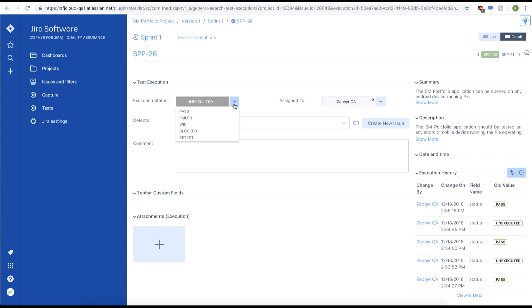We can change the overall status of our test execution right here using this drop-down. For example, we'll change us to pass.